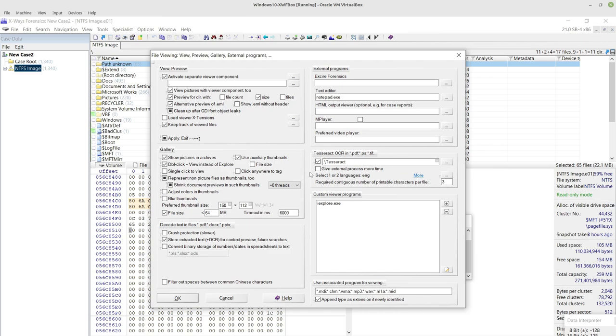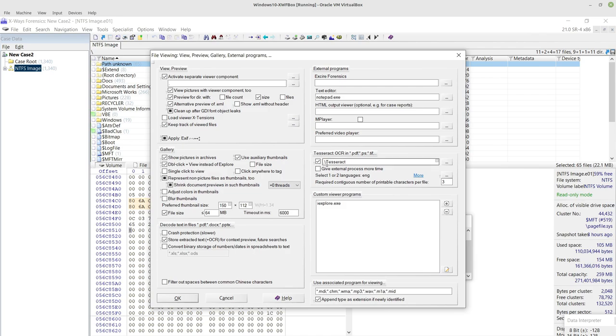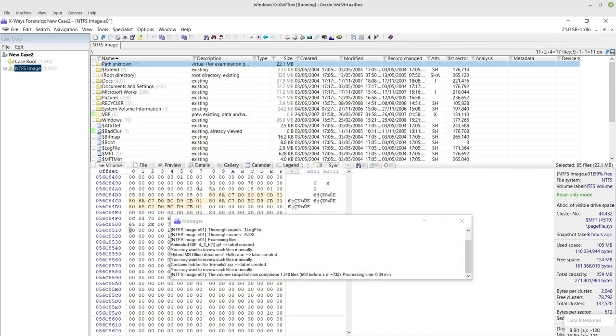I don't think you necessarily need to have the give external process more time ticked, depending on the scale of your job, unless you have kind of performance issues or problems like that. So that's now ticked and enabled so we're all good there.